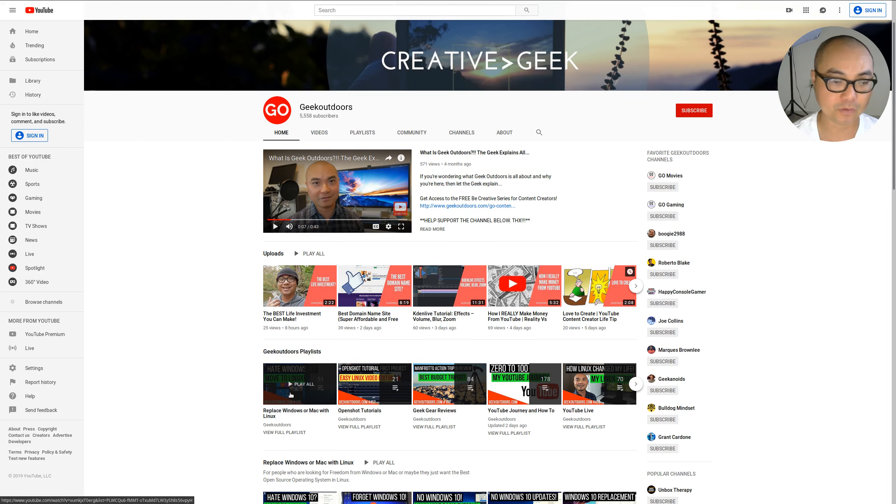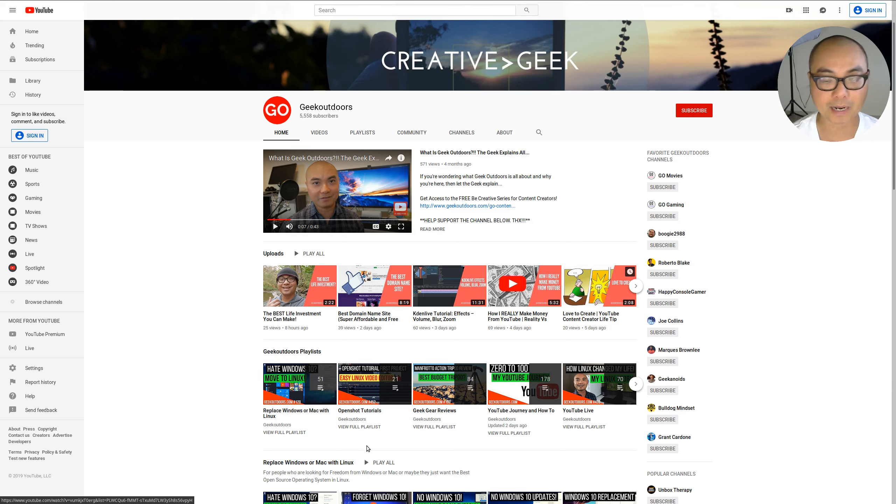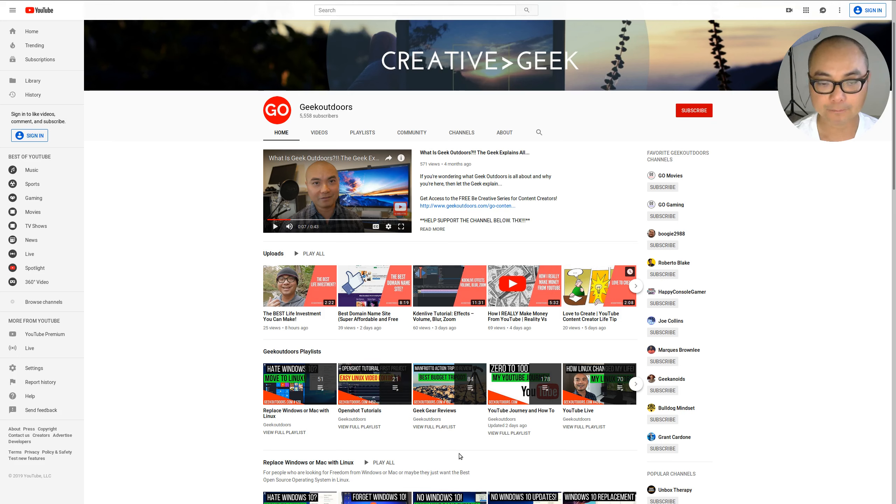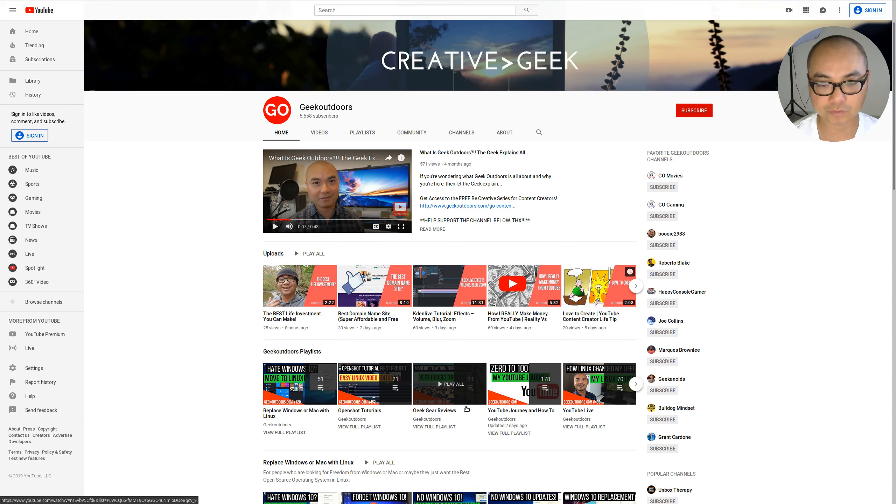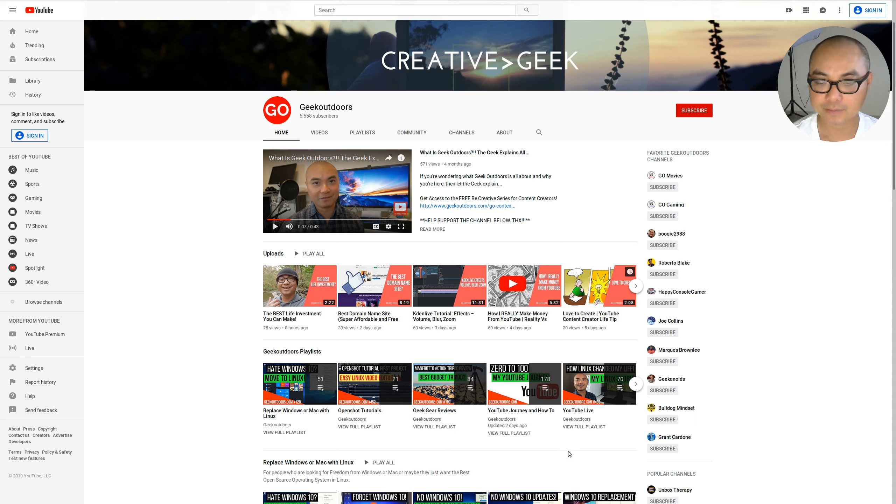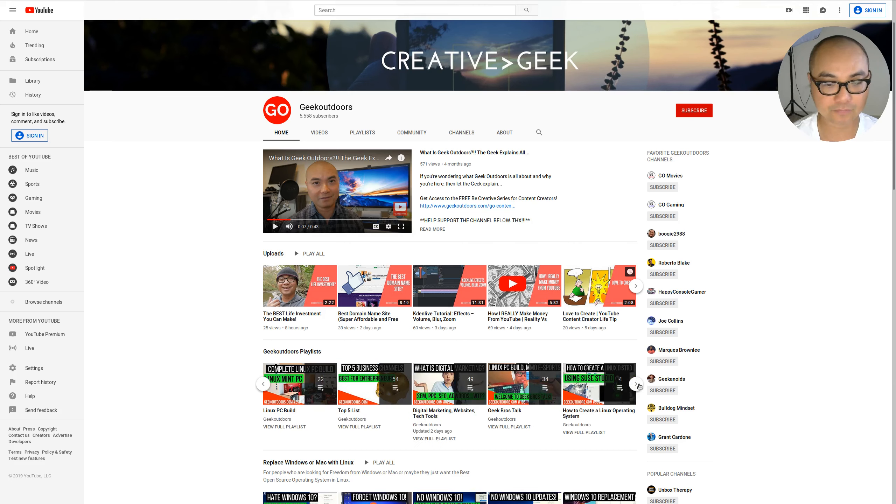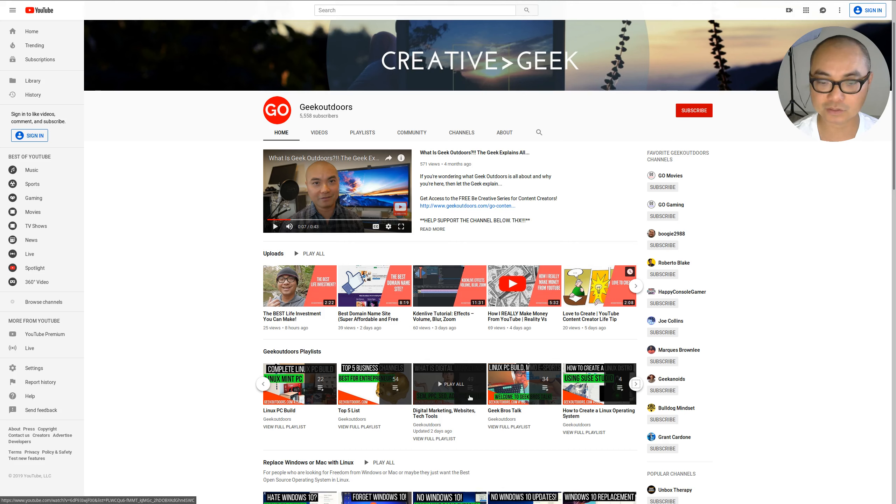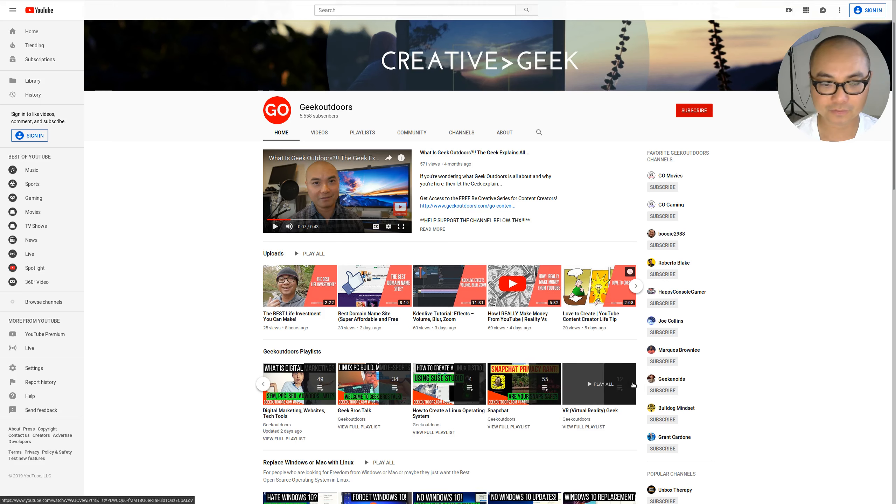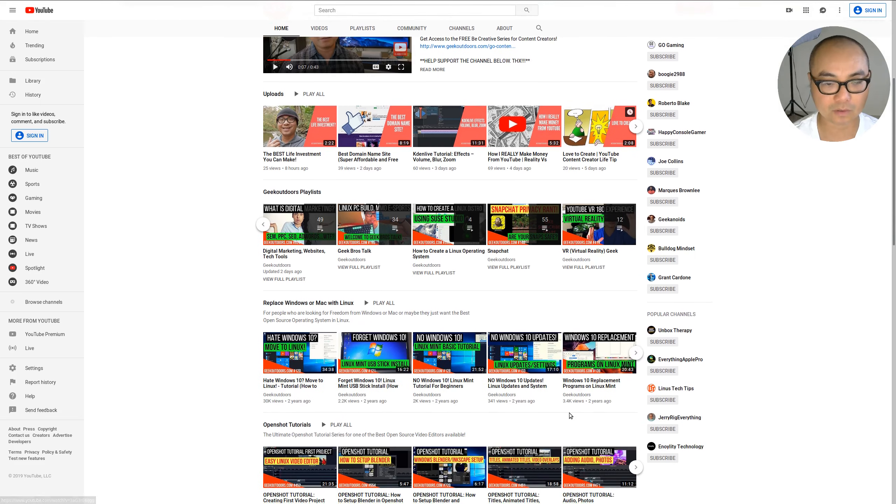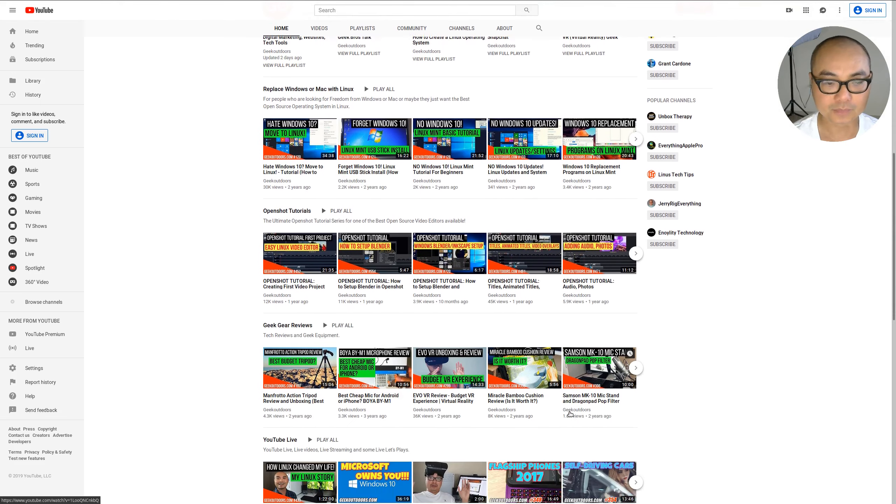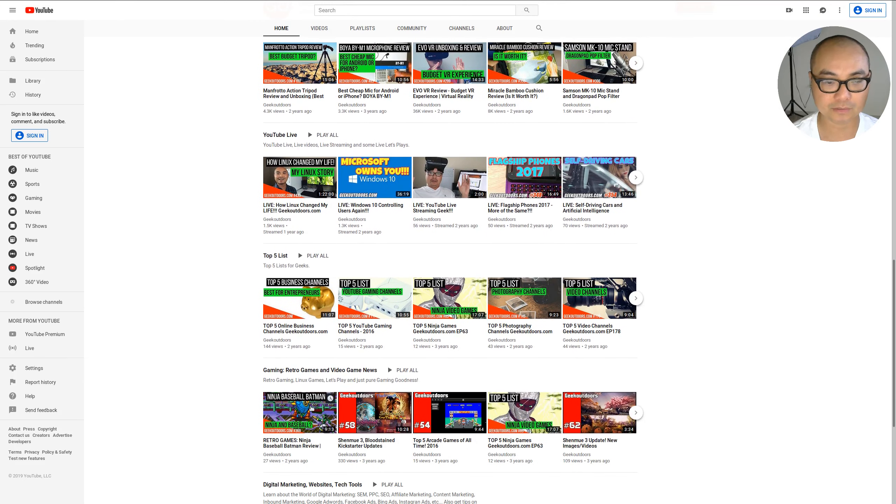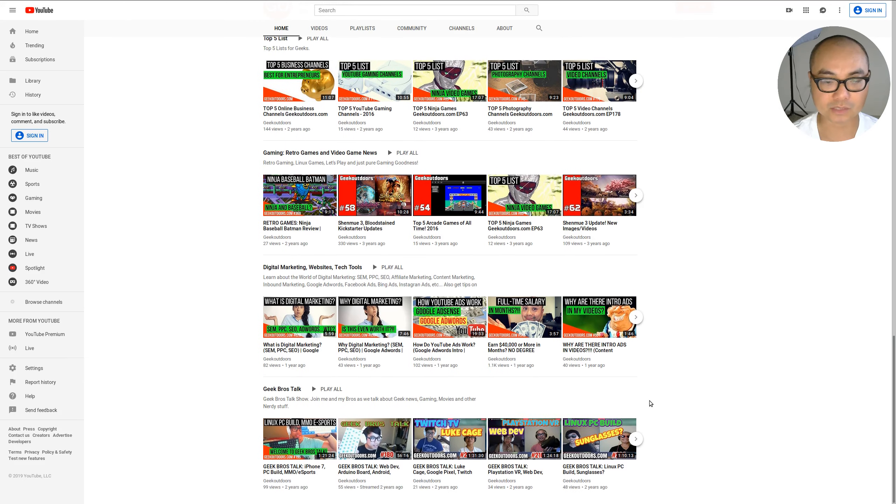I have quite a few Linux videos. Those are my most popular videos. I have video editing tutorials like my OpenShot and Kdenlive. I have Geek Gear Reviews where I do reviews of different products that I have. I have my entire YouTube journey playlist where I spend most of my time creating videos now. I have YouTube Live, I have a top five list, digital marketing, I had a Geek Rose talk with my brothers and more Linux stuff. And I also had a gaming one as well. So if you keep going down here, see there's a gaming one as well.